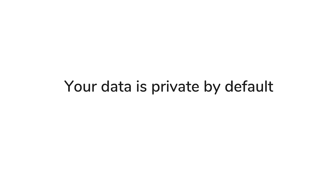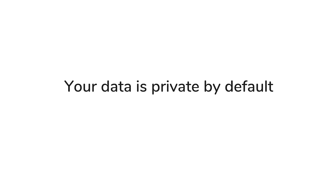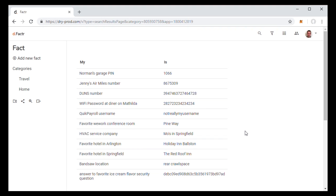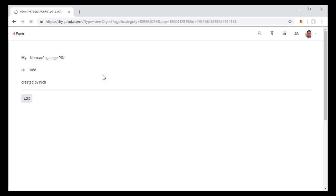Another important feature of dry.io is that your data is private by default. So for example, any particular object can only be seen by you and it's private.